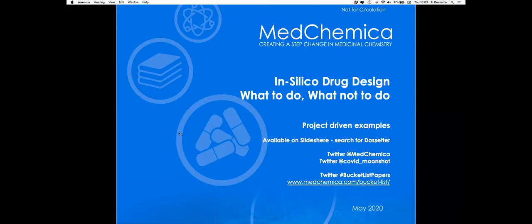Thank you very much, Caroline. Hopefully you can see my introduction slide here — MedChemica at the top and May 2020 at the bottom. Thank you very much for the opportunity to speak on this webinar today. On the front here are some ways of following us at MedChemica. Although it says the slides are available on SlideShare, I haven't uploaded them just yet, but I will do shortly after this talk. There are several other slide decks on there related to matched molecular pair analysis.